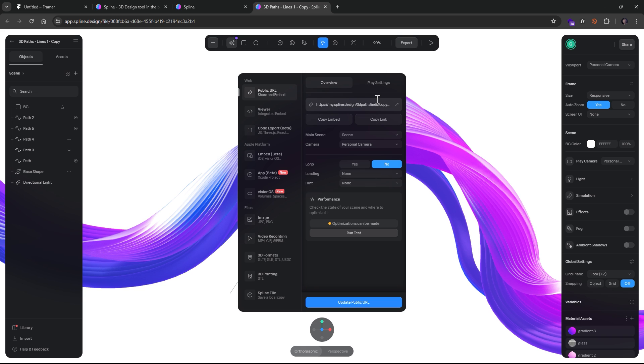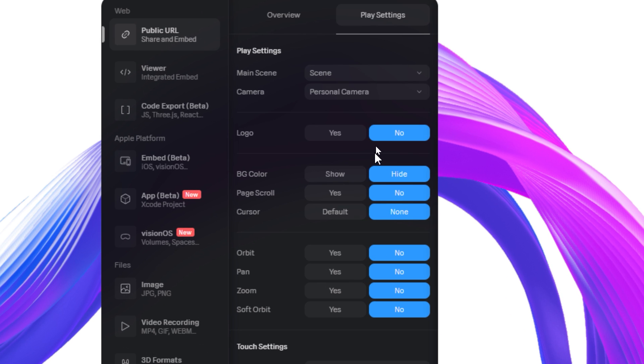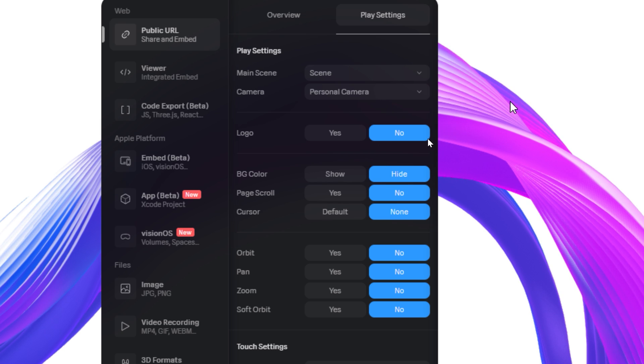So at this point, now, we want to take a look at the settings. So if we click on Play Settings and I zoom up here, no, we don't want a logo. The background color, we want to hide. So everything out here will be transparent, which I like because then I can control the background.